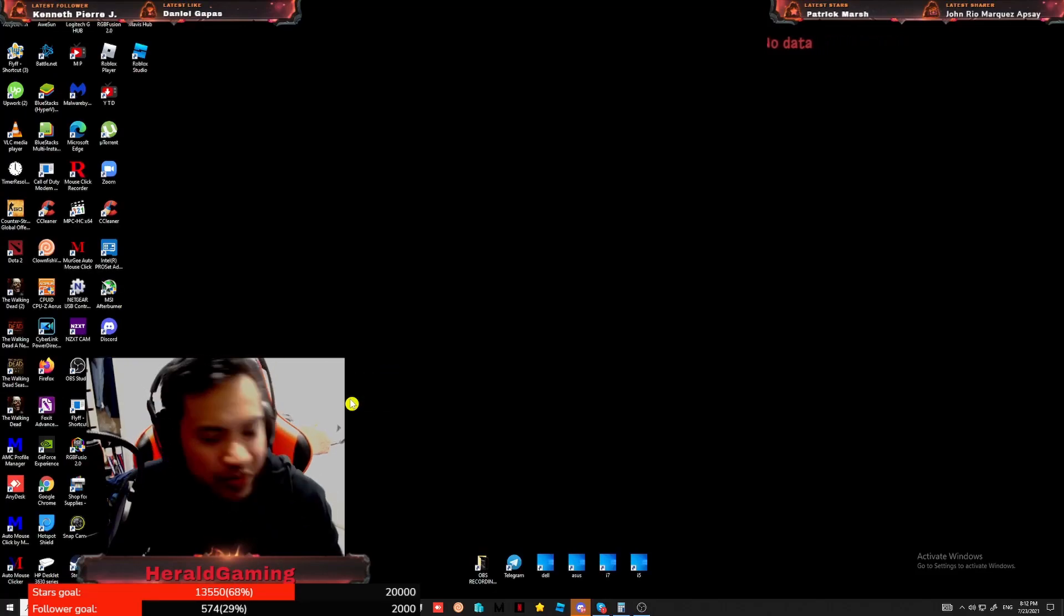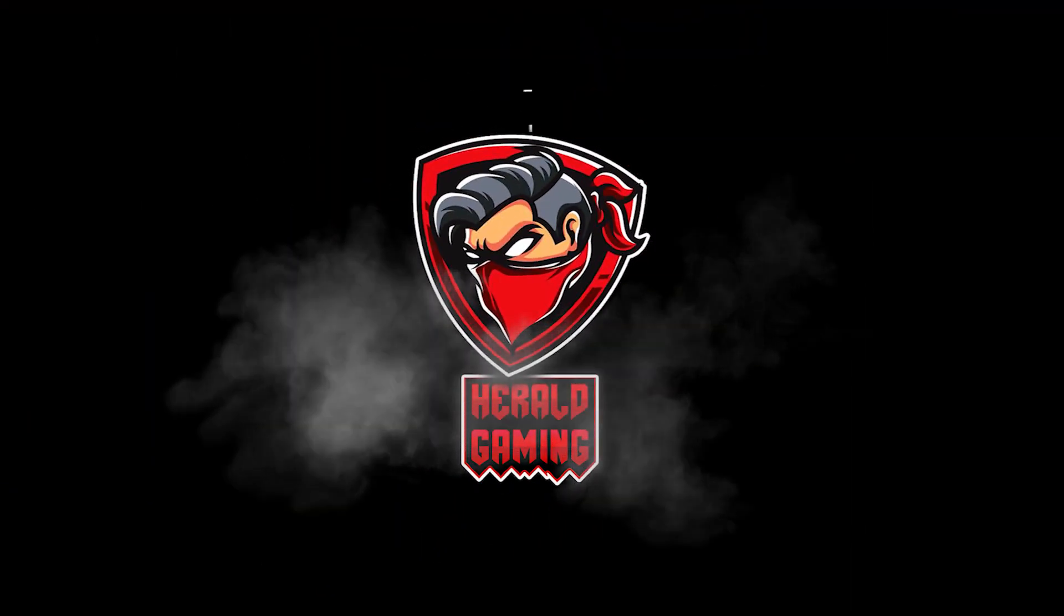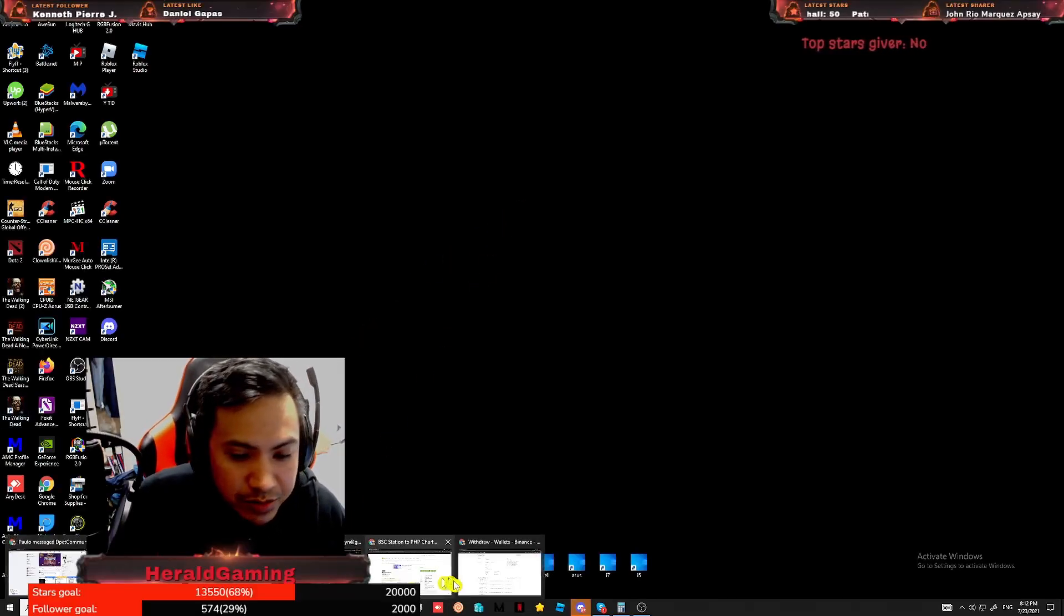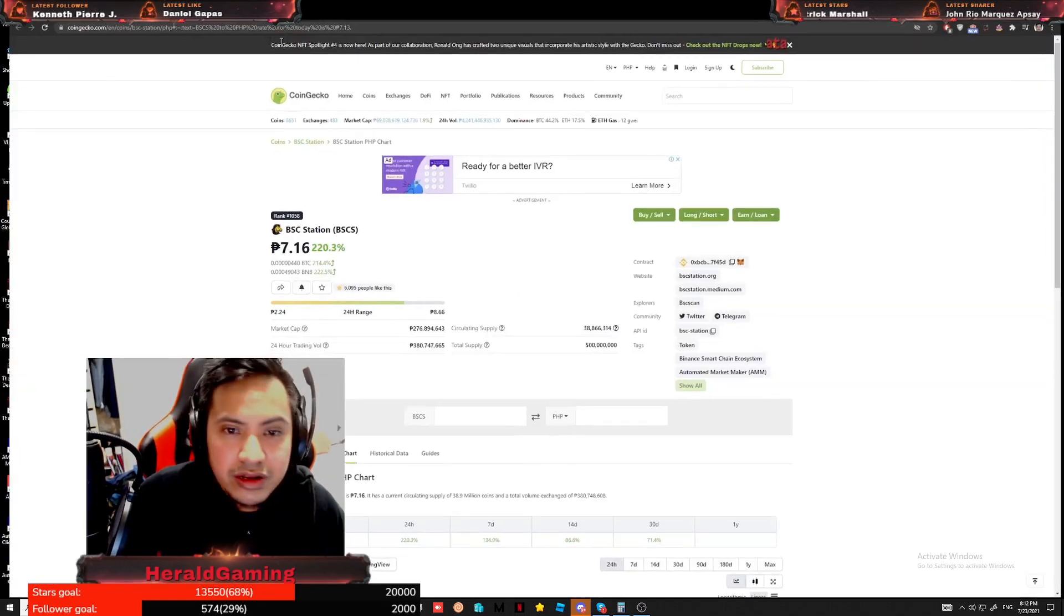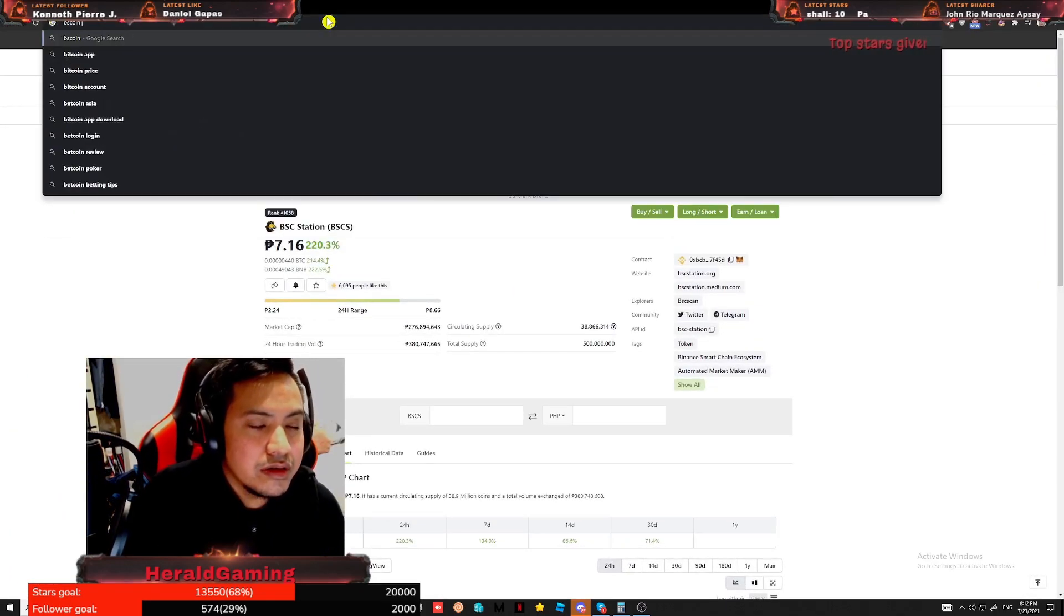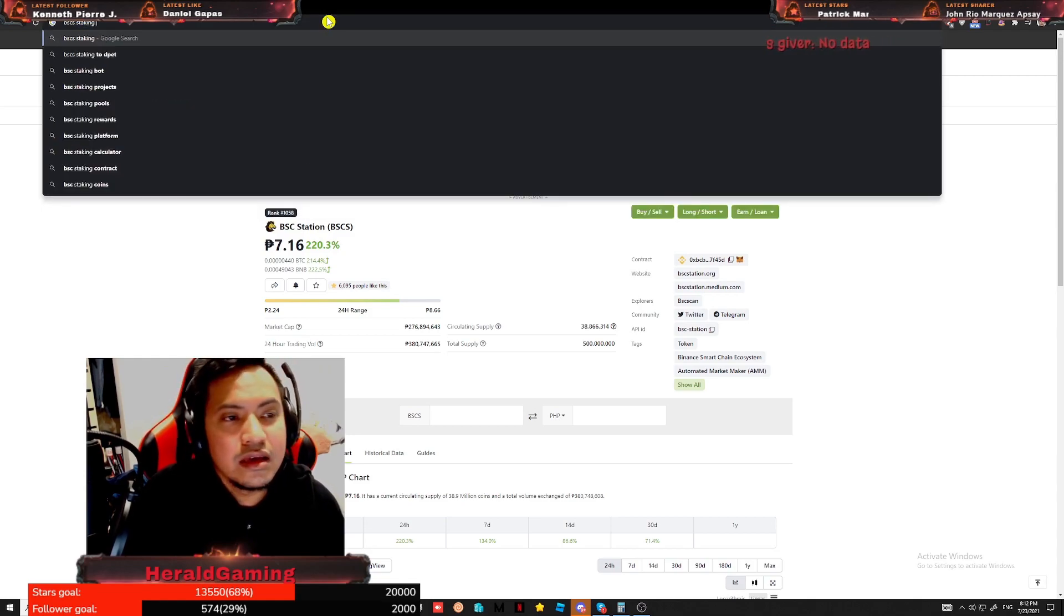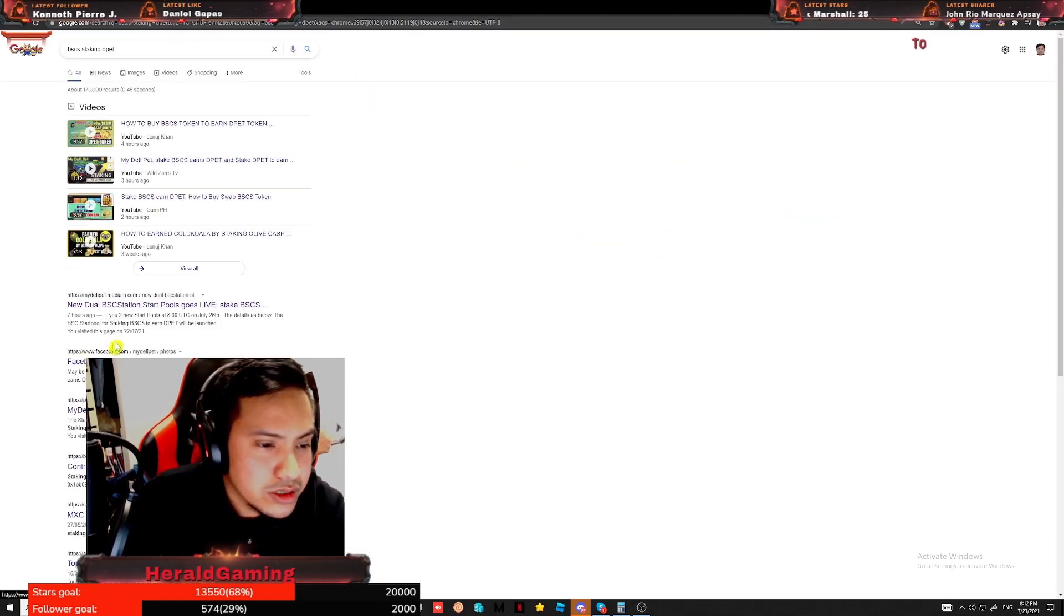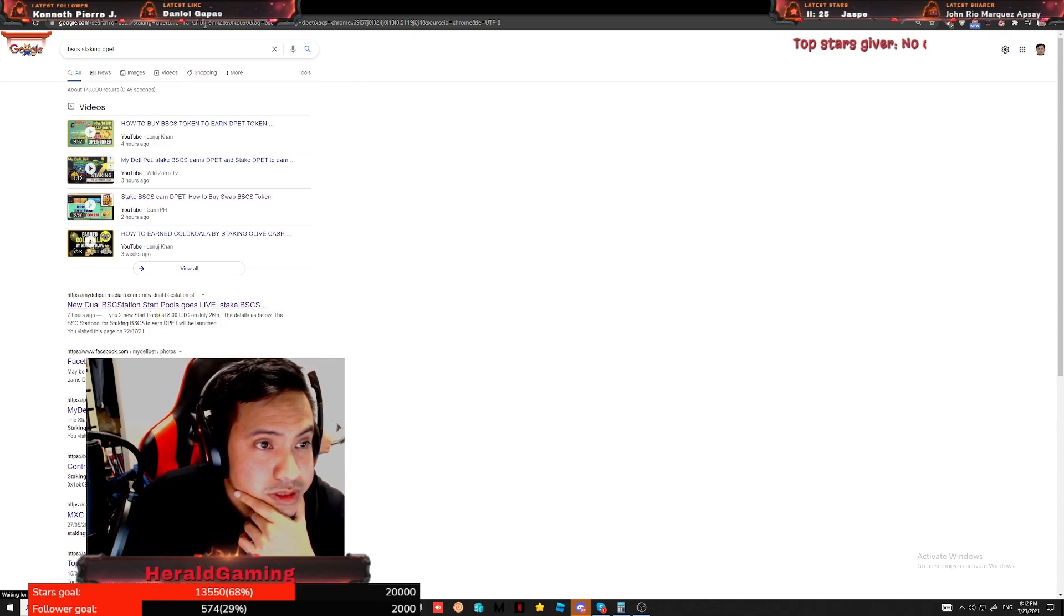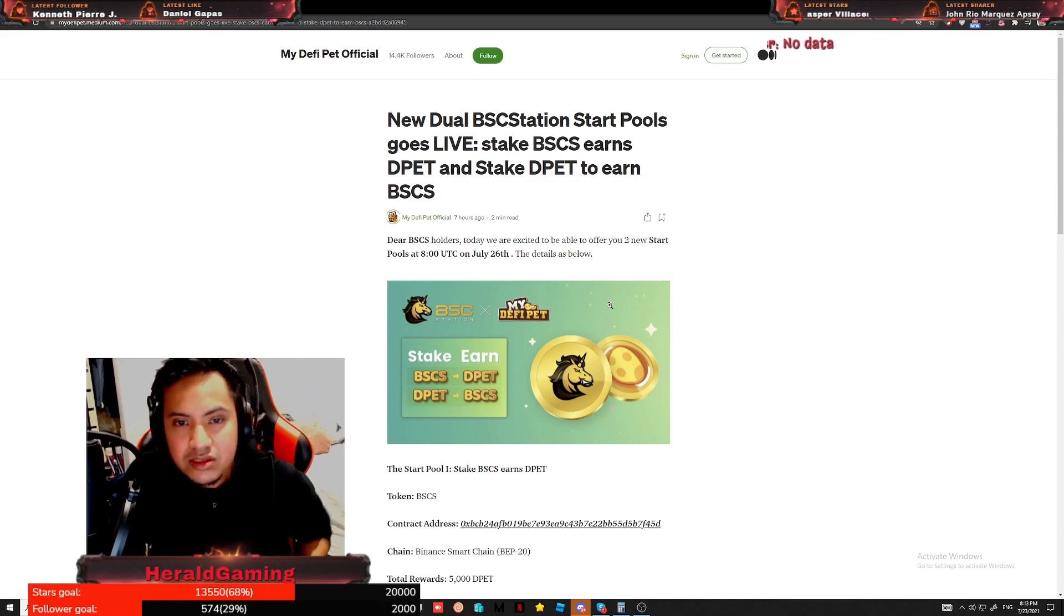Hi guys, what's up, Herald Gaming here. We received an update today about BSCS coin going to be traded for BSCS coin. BSCS staking, taking DPET. So I saw this today and I'm thinking if I'm going to, is it worth buying BSCS coin and stake it for DPET?